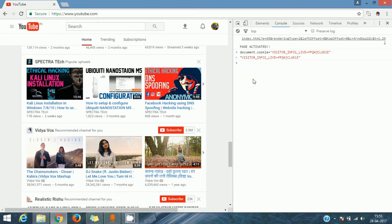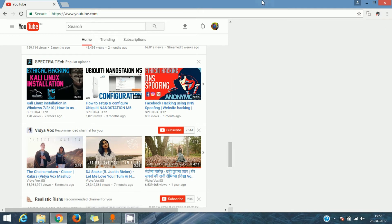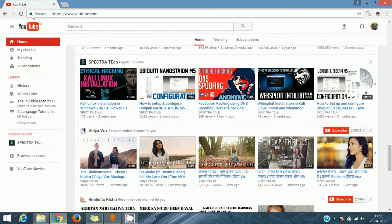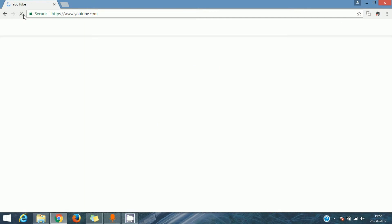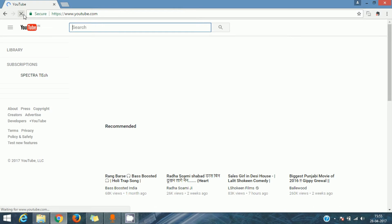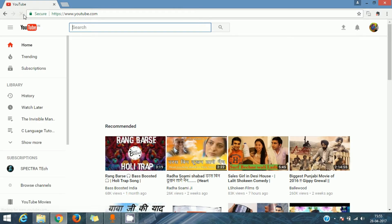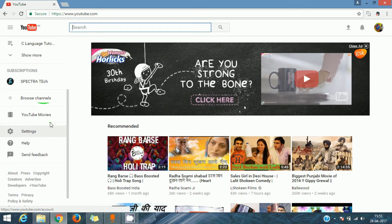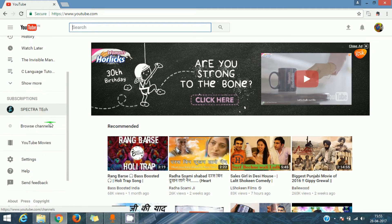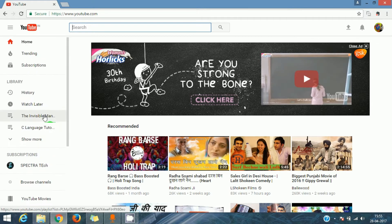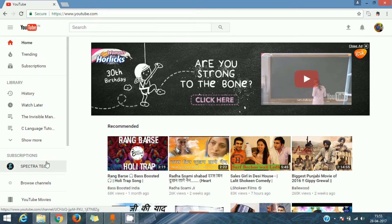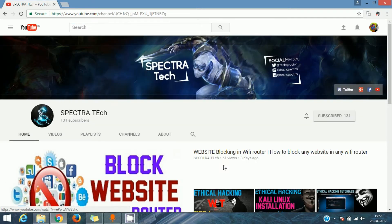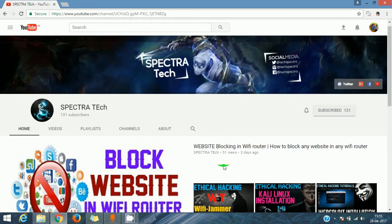Now your YouTube is updated. You have to only refresh it. After refreshing YouTube, you can see the interface has changed, and the channel layout is also changed — you can see it from here.